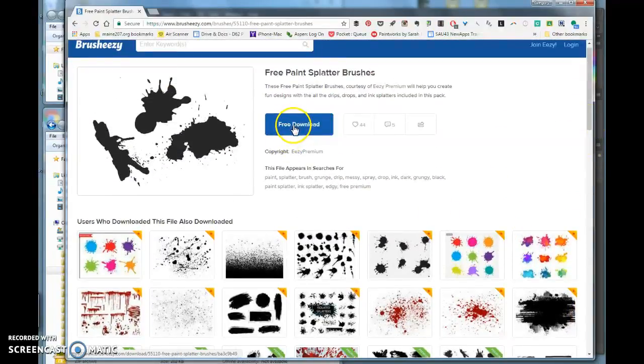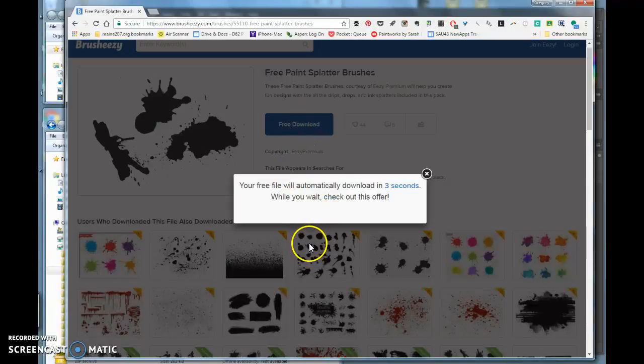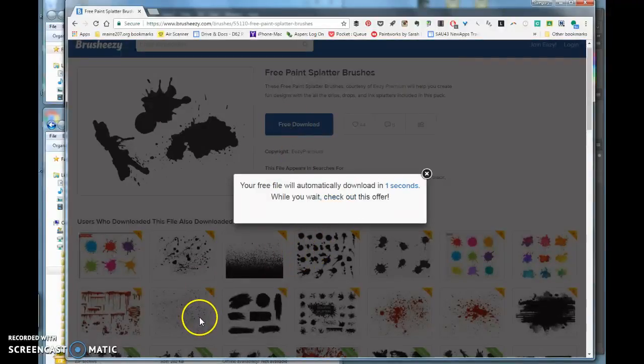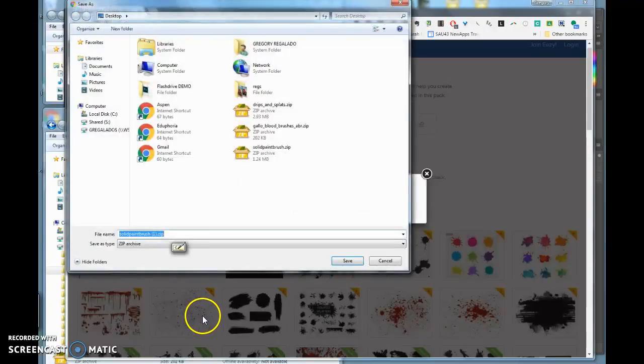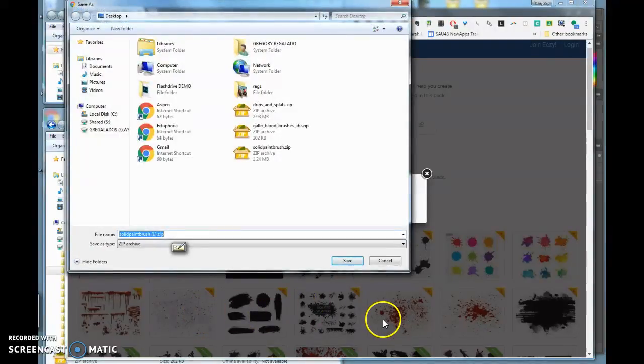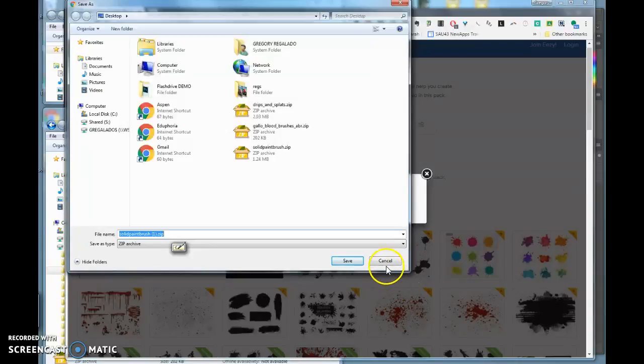When you find one, click free download. It'll download in about four or five seconds to your download folder. Sometimes a window will ask you to join, but you don't have to. Just click no thanks, download anyways.